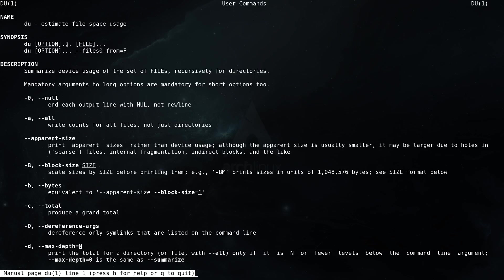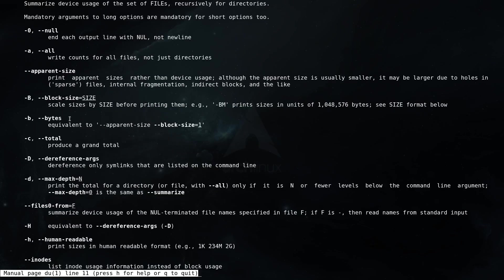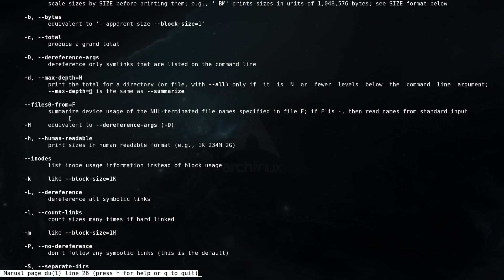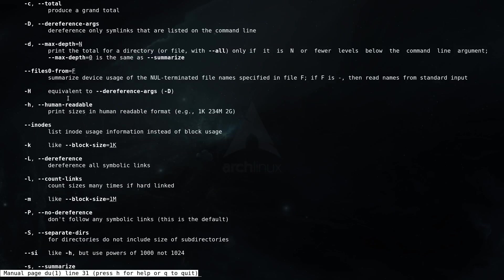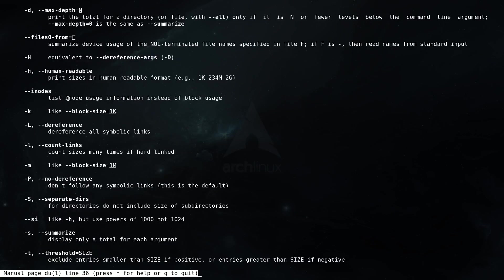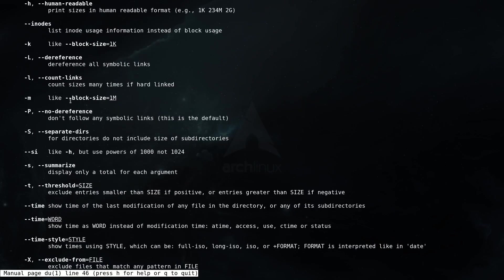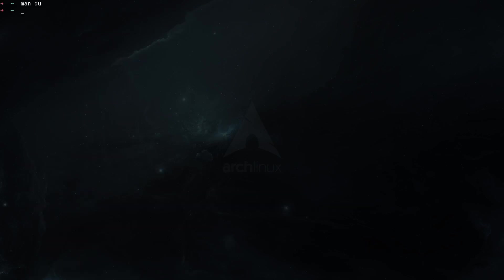This utility actually should be already pre-installed in Arch, so when you install the base system you should have this already installed. As you can see here, it's basically estimating the file space usage. It has a lot of options here and you can scroll through them and see the ones that interest you. I want to show you the general use for this utility, which could be for example du -h.